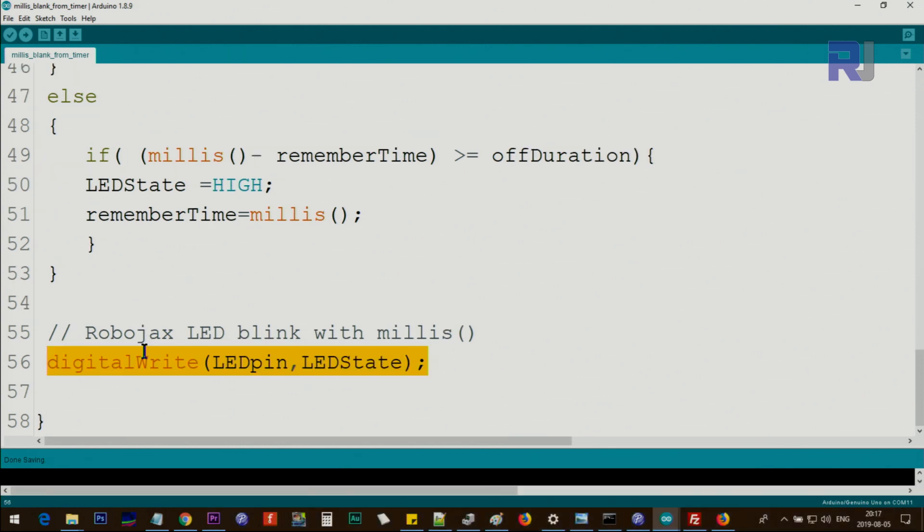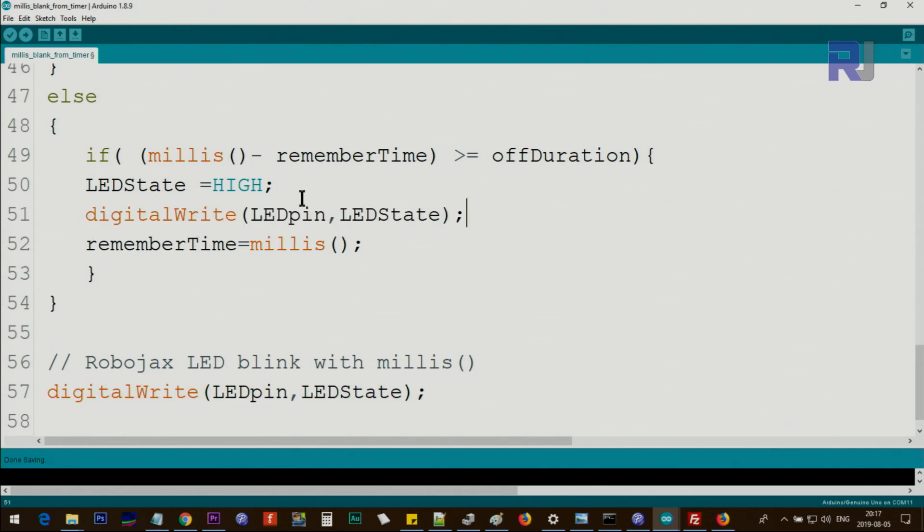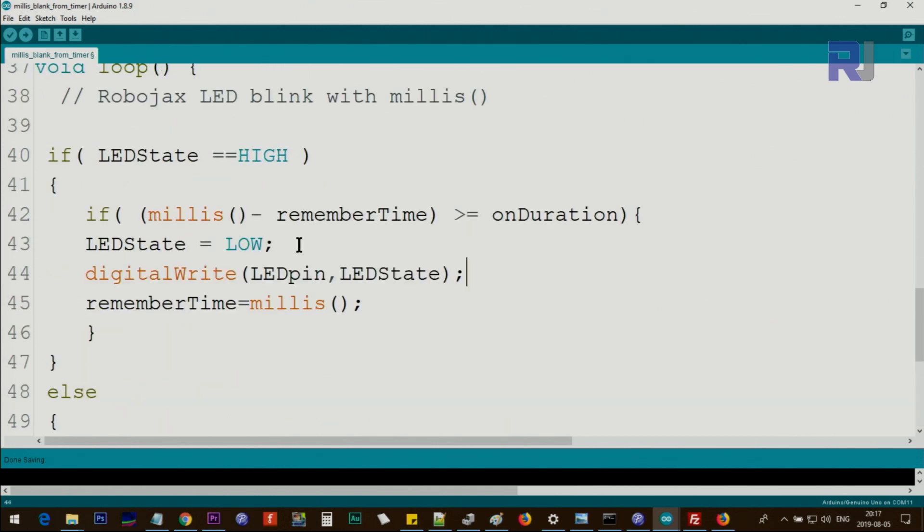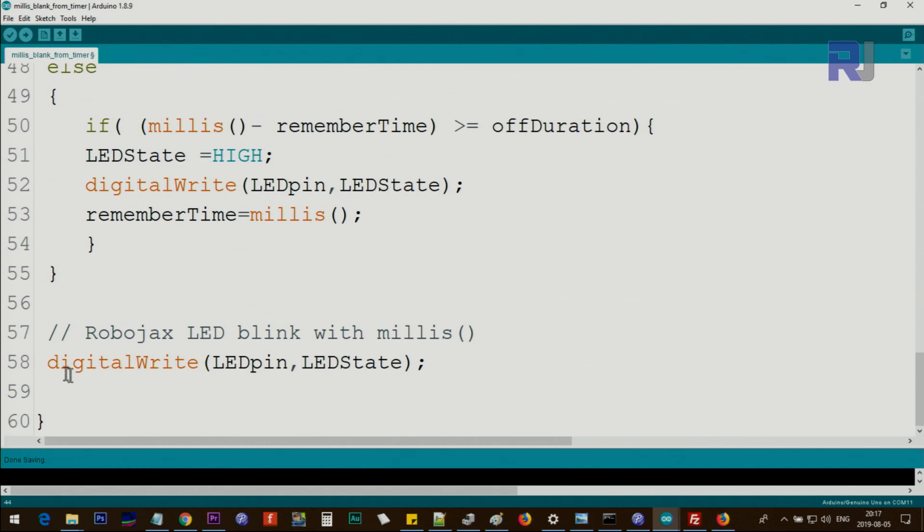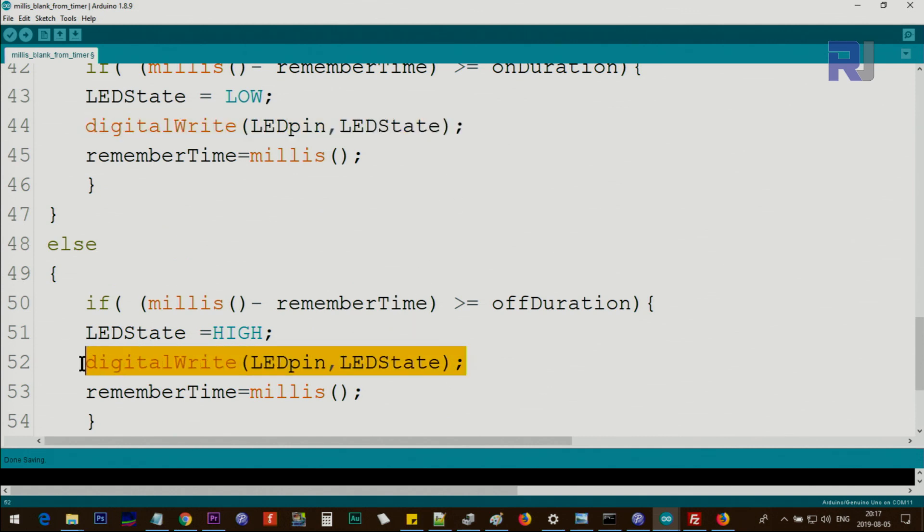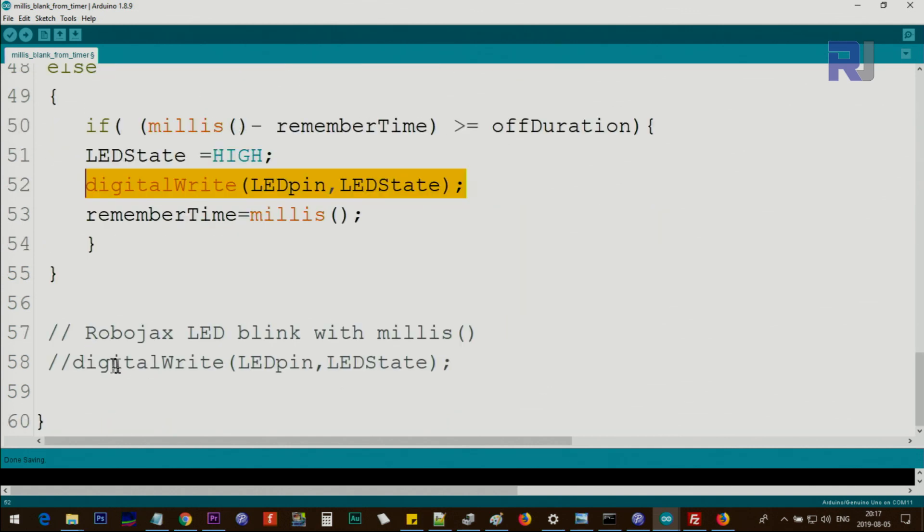Also you can move this in here and comment this out - it will work. But remember, we have repeated the same code twice here and that was better. But it's up to you whichever way you want to proceed.